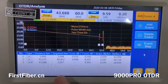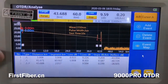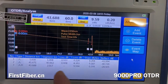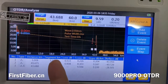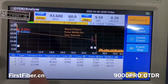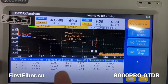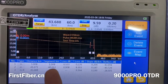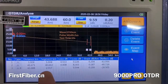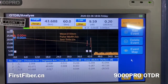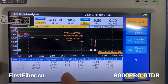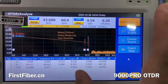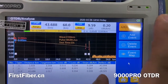Let's see the table list — the event list in the table. The first segment is 1 km, the second segment is 40 km, and the last one is about 2 km. You can also see the insertion loss and the return loss values. All of that is shown here.